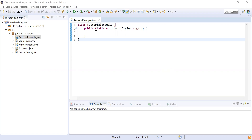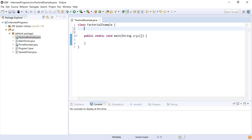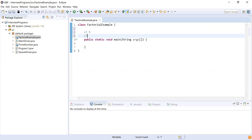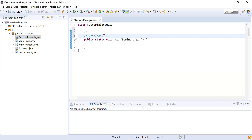Let me tell you what a factorial is. For example, if we want to find the factorial of five, it will be five times four times three times two times one. Similarly, to find the factorial of any number, you start from that number and multiply it with all numbers down until you reach one.